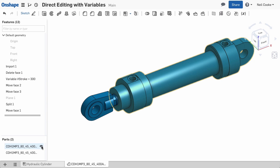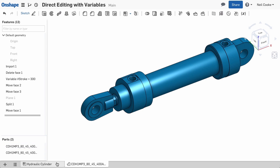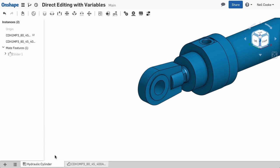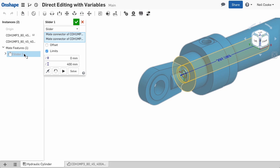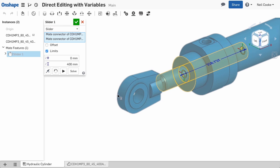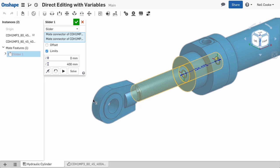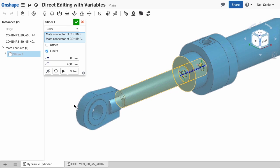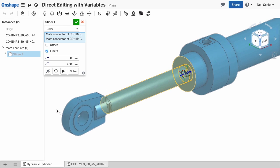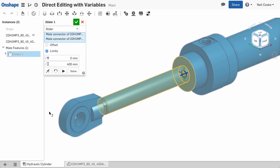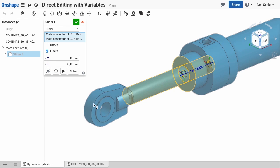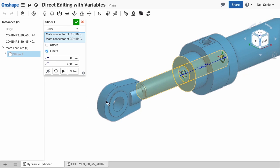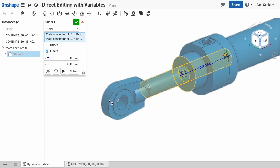Just one more thing left to do and that's to control how far the rod can move in the assembly. If you edit the slider mate, you can see that the limits have discrete values. You can't use the Stroke variable because it's in the Part Studio but what you can do is set the limits using two mates instead of one.